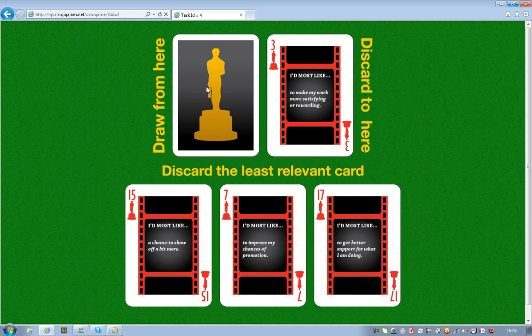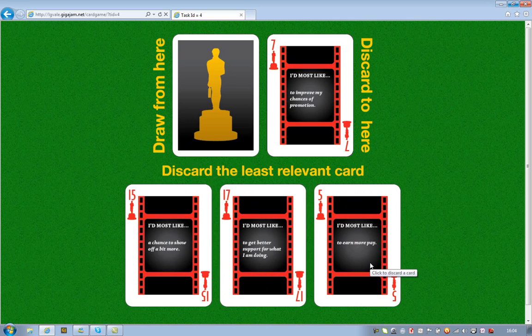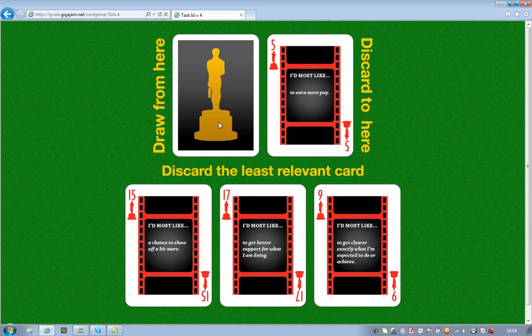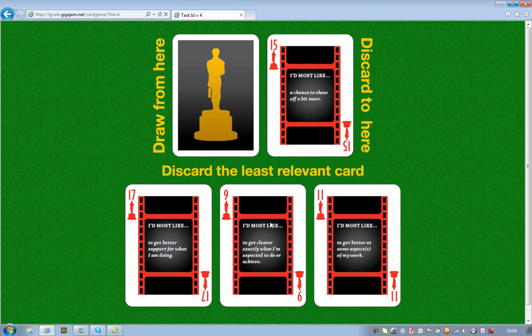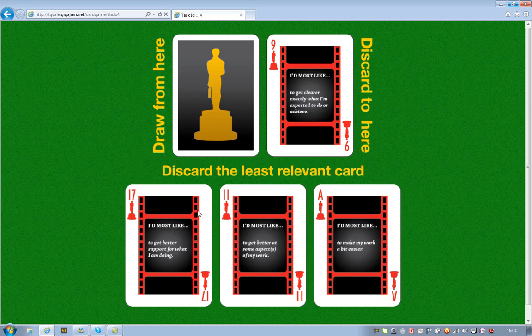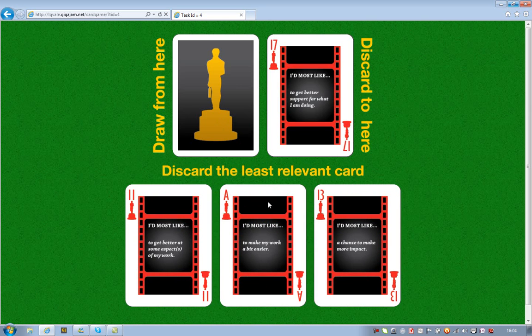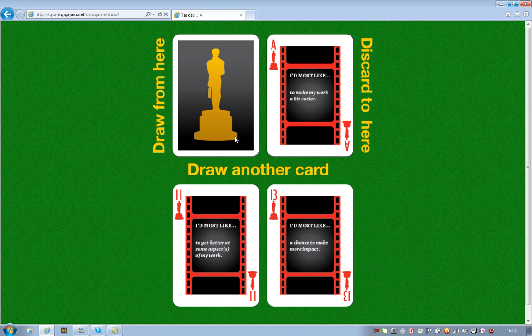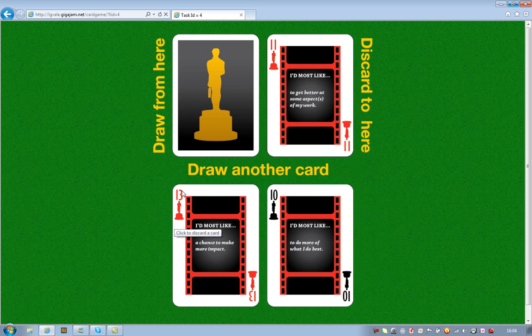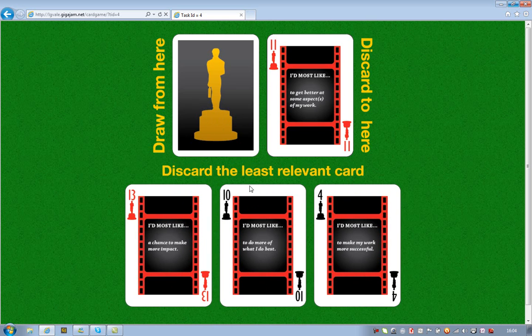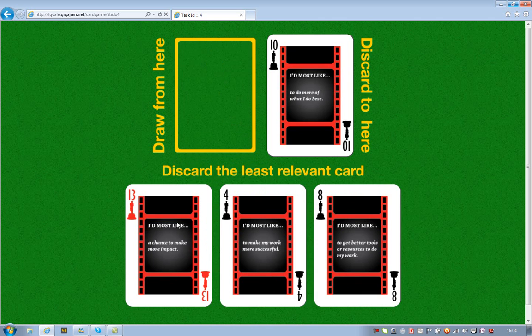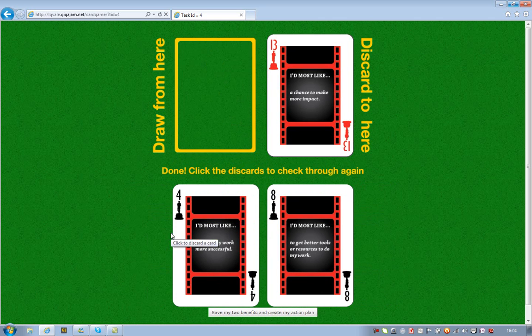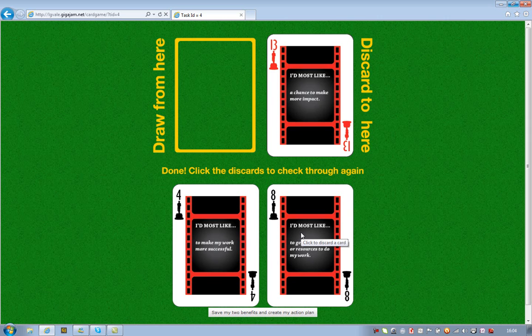We're trying to find out what are the two things that most appeal, benefits that appeal to an employer. So it's something they'd most like to get out of their job. So we keep playing the game by drawing more cards and each time we select the card that's least appealing and eventually it leaves us with two.